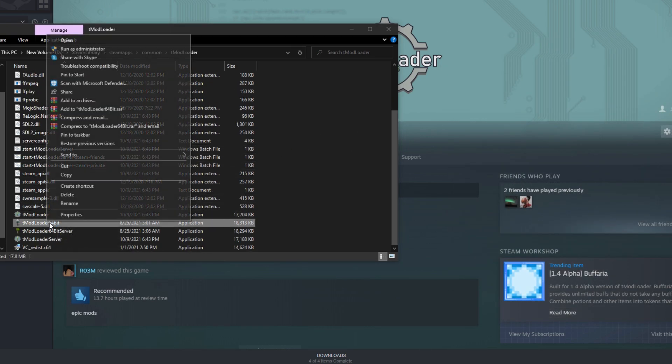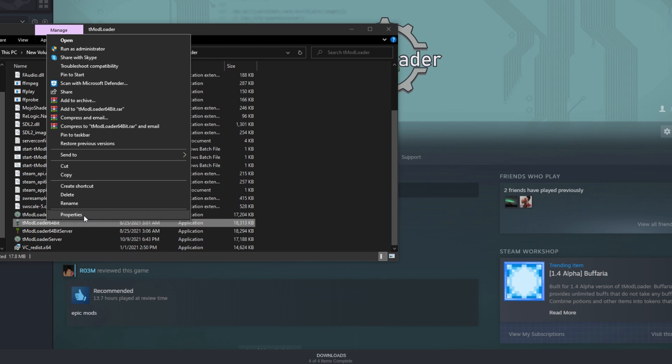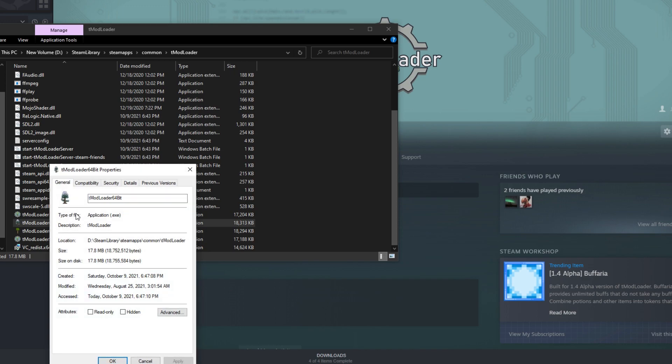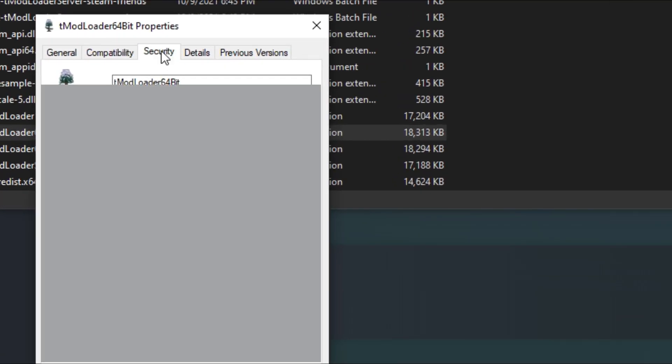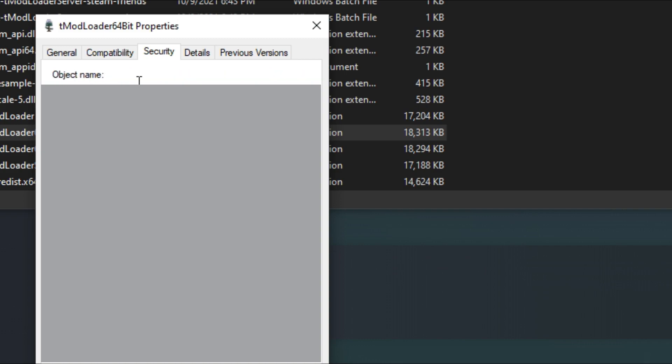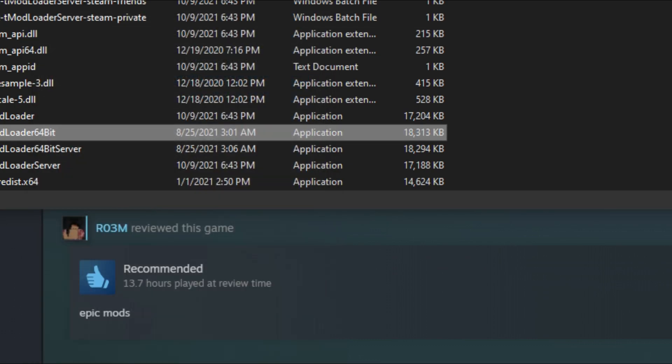Right click tmod loader 64-bit—not the server but this one—go to properties, then you'll see a tab called security. You'll see something at the top called object name. Make sure you copy all of it by pressing Ctrl+C.